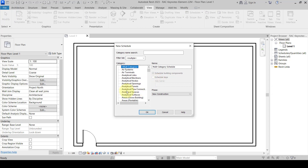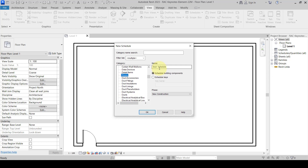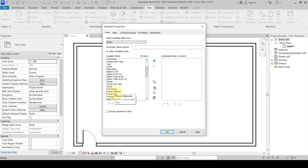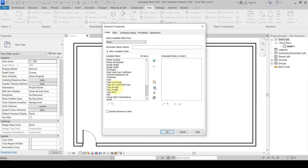We go to Schedule Quantities and select the particular door. We set up a door schedule for building components — this is correct, and the category is new construction. We are just cross-checking the keynote assignment.